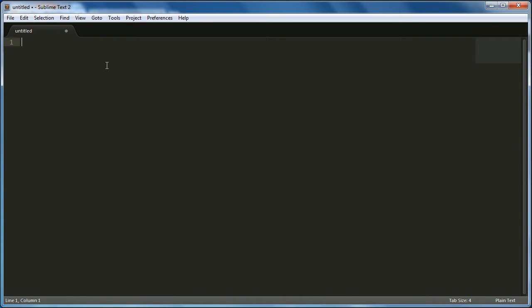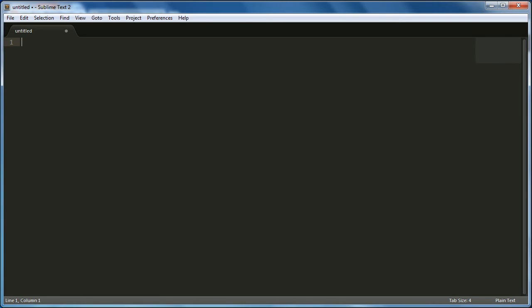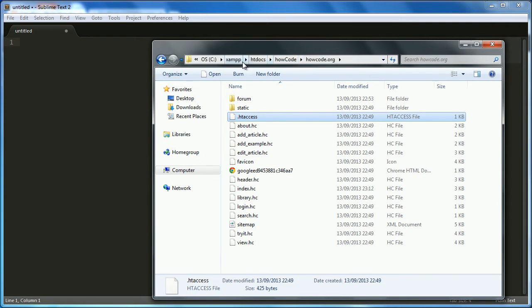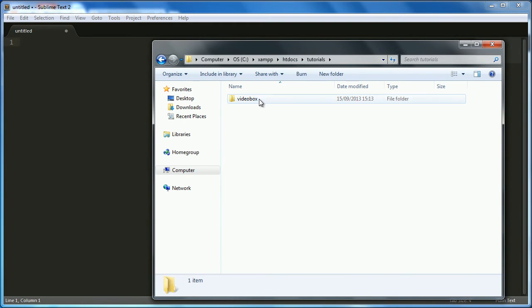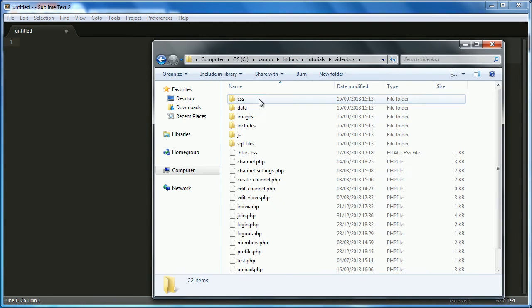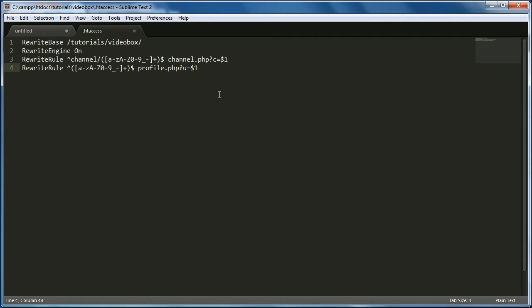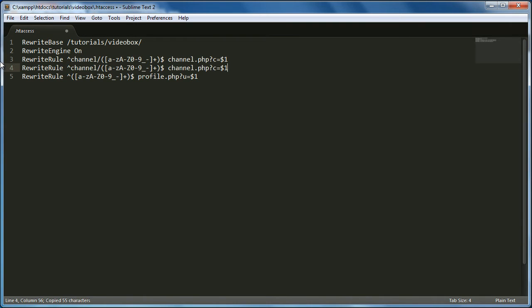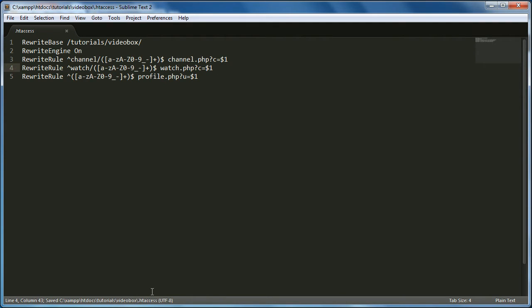So as you can see here, I have a new file and I'm just going to save it in the folder and I'm going to call it, okay, we actually already have an htaccess. I should have checked first. Let's go into tutorials, video box and here's our htaccess. I didn't actually realize we had one. Oh, we already did this. So we're going to just change something. We're going to copy this. And we're going to say slash watch, slash watch.php, or I mean slash watch. And then over here, we're just going to change this from channel to watch.php.